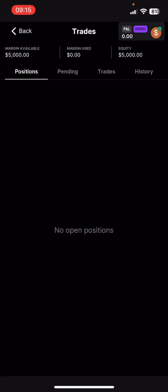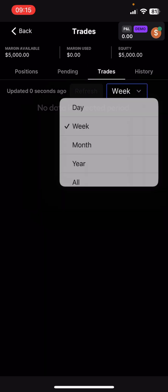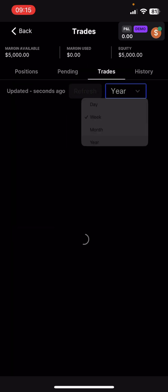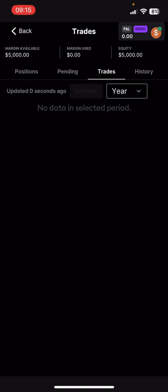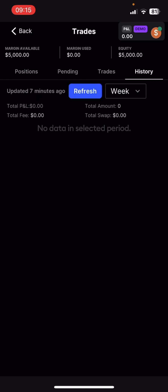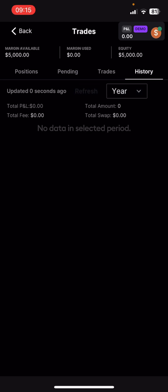That's the instruments panel. Now let's pull up the trades panel. On the trades panel you can find your open positions, pending positions, and past trades up until the year. This is a brand-new demo account for this video, so there's no trade history here.